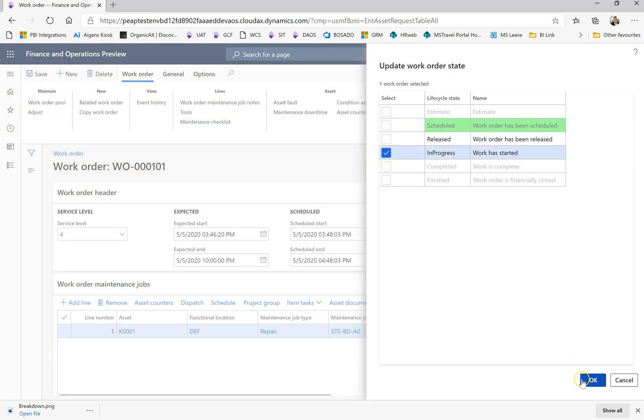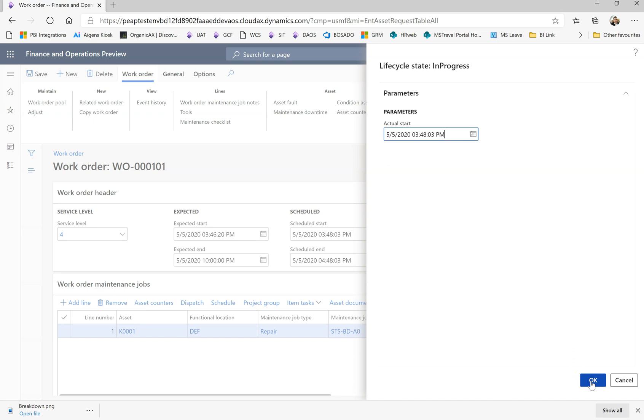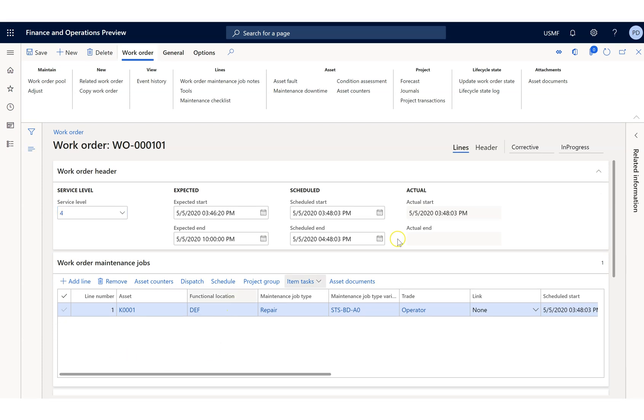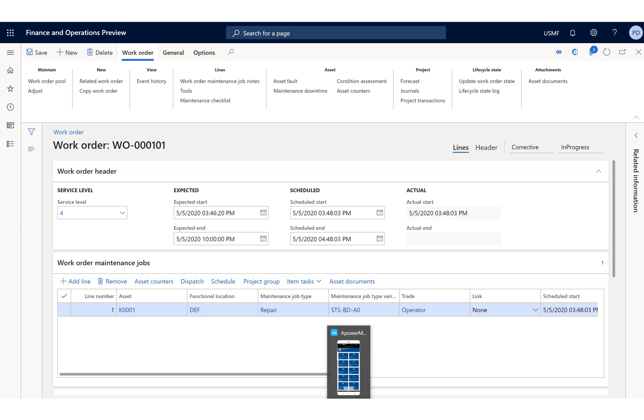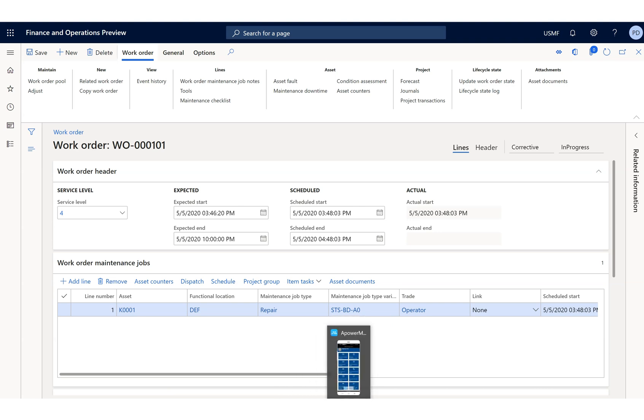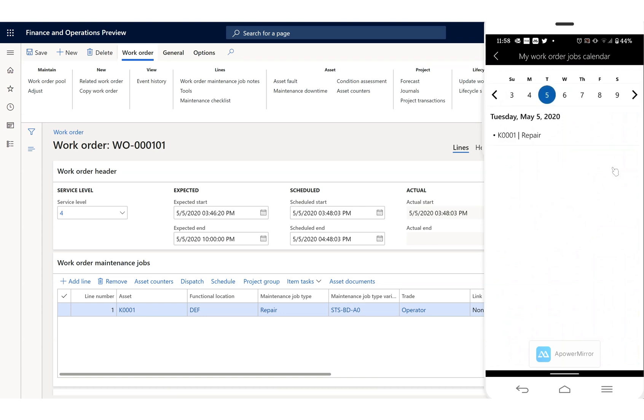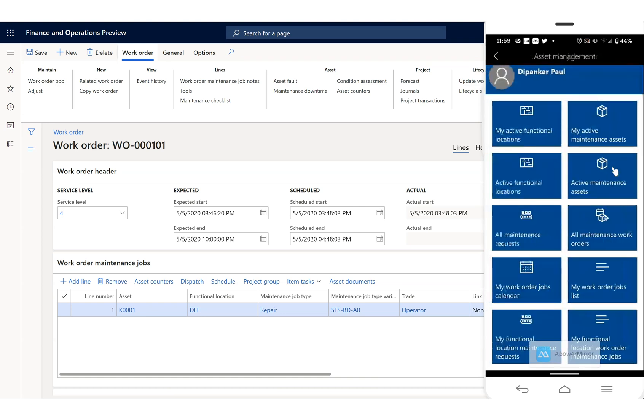Now the work order has been in progress. We have allocated those things to the worker, so let's go and check Mr. Bunker's mobile device and see how it looks. We are in the mobile device menu. I'm going to show you how it looks. You can find your job in your calendar.